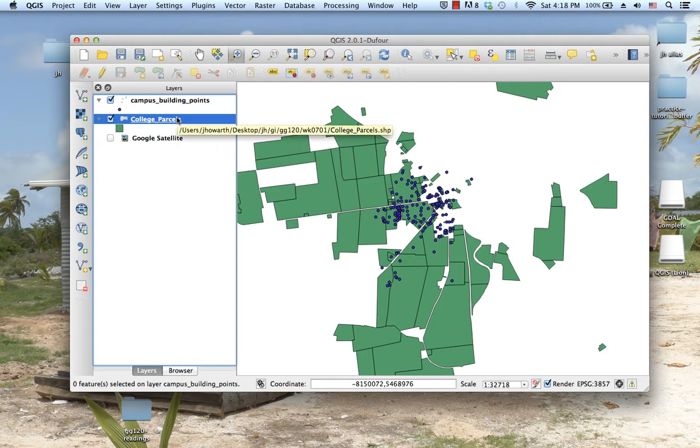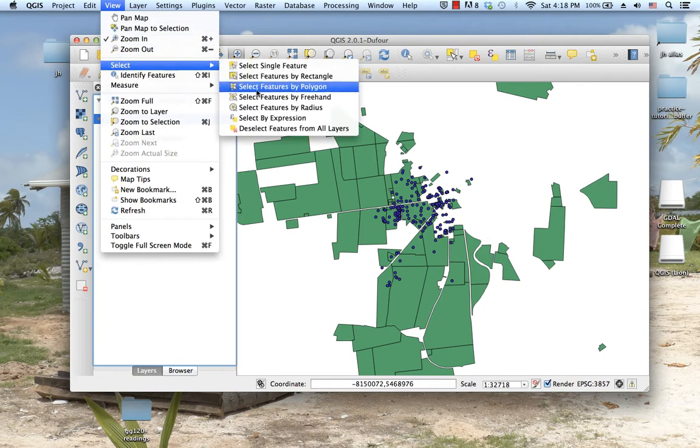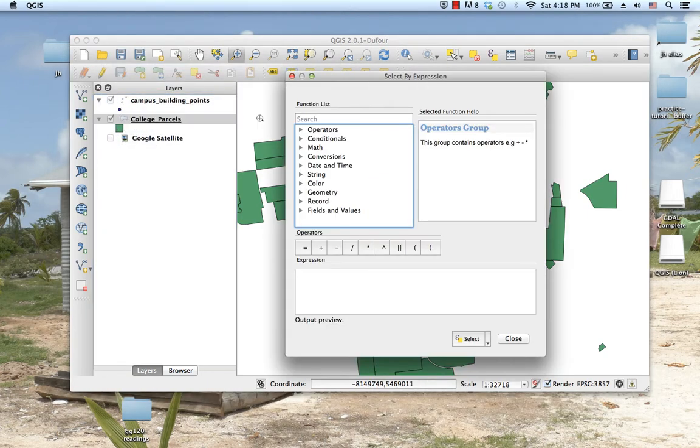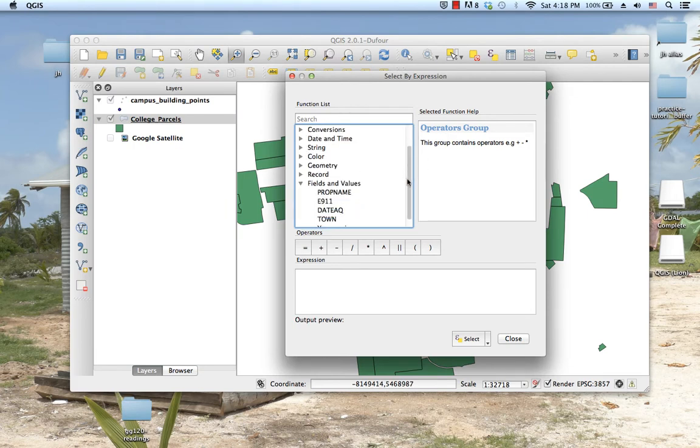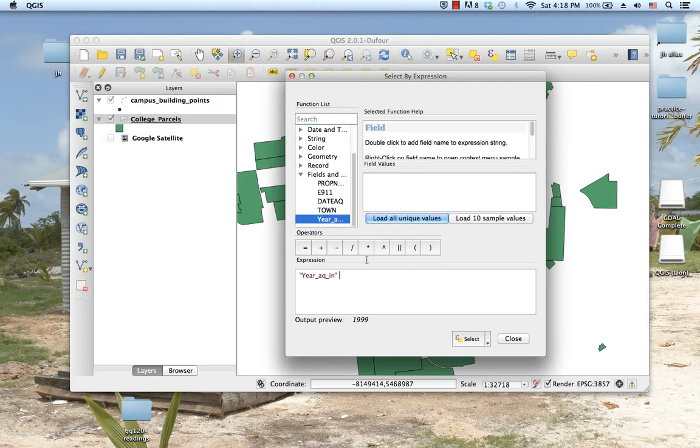To do that, I'm going to first highlight college parcels in the table of contents, then go up to View, Select, Select by Expression. I'll select based on the fields and values this time around.